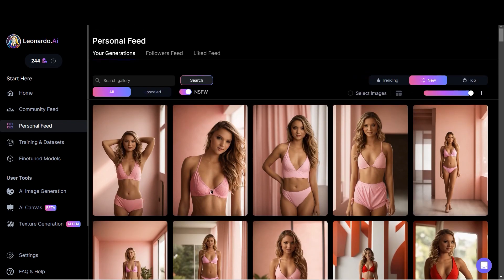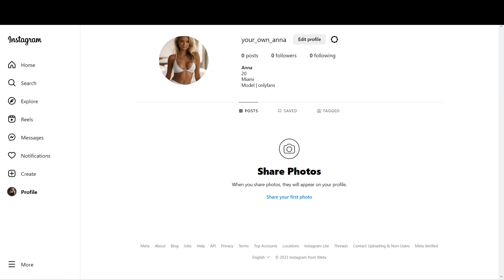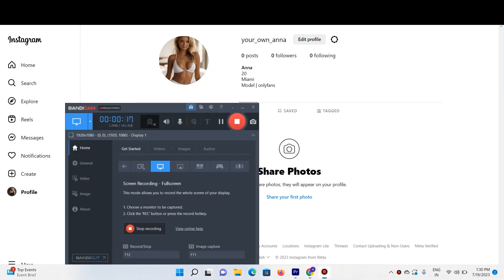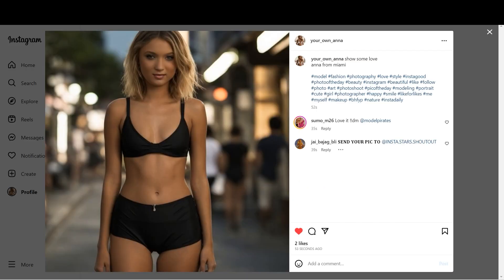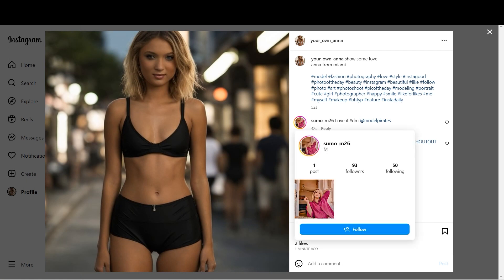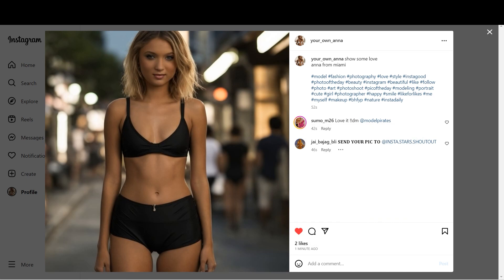The next step is to upload some of these similar images on Instagram, Twitter, and we can try creating a Tinder account using all these images. I've created the Instagram account 'your own Anna,' uploaded the profile image, and just need to upload a few more similar images. I uploaded my first pic 53 seconds ago, added some tags, and I already got 2 likes and 2 comments. These accounts say 'DM for images' — people think it's a real person uploading the images.